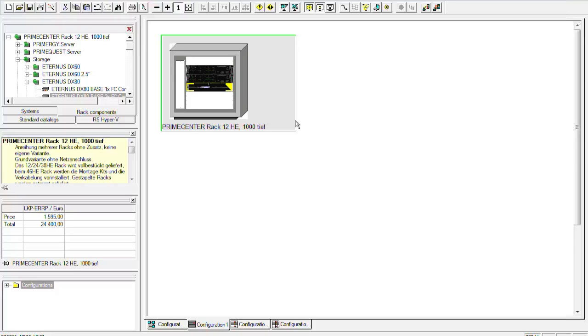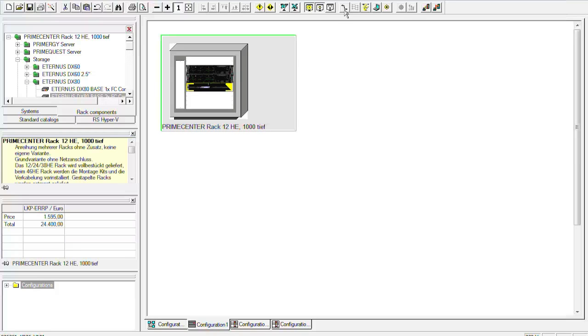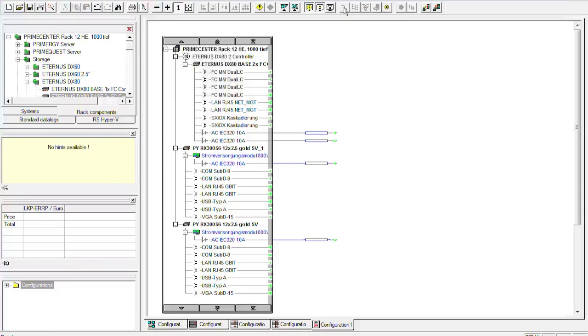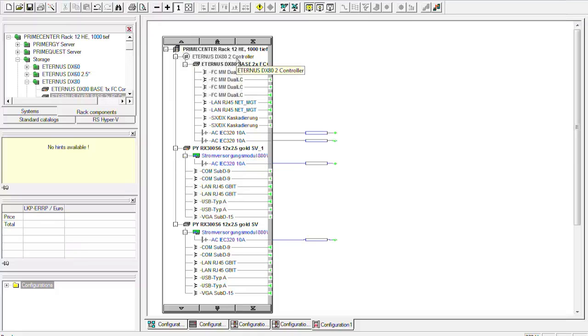But they still have no connections. So what would be best now is a configuration where we can put the DX80 together with the RX300. So we just go to the connection wizard, would be this button here. And then we can choose what we want to configure. So down here we see the primary RX300 S6 and up here we have the DX80 with the two controllers. So as you see now we do not have any fiber channel controller in the RX300 S6. May be that we do not know exactly what the customer want to take or I am not sure which controller to take.